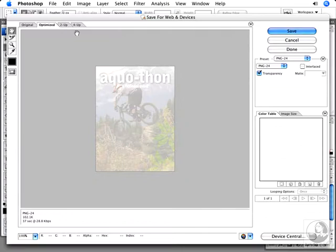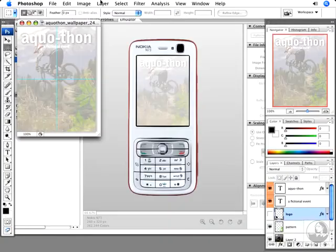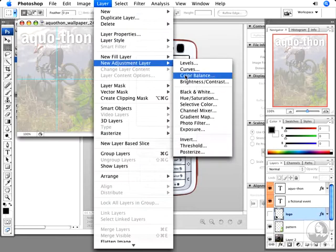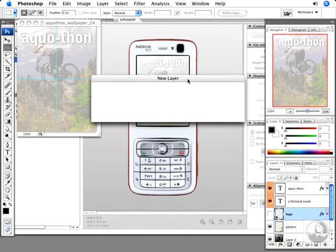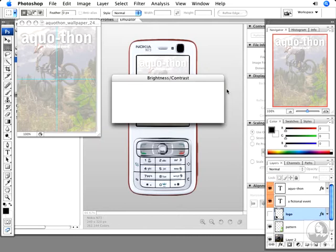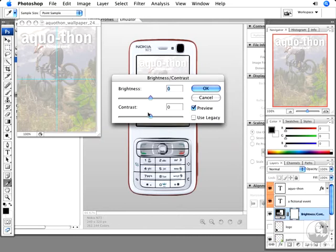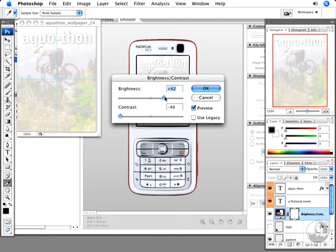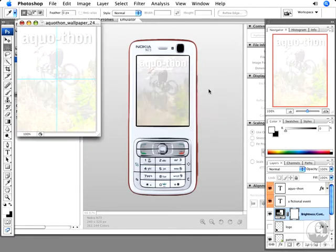That takes us back to our document, where I'll hit Cancel. Let's say I want to make a new adjustment layer—in this case, to adjust brightness and contrast. I'll make a new brightness and contrast adjustment layer and lower the contrast a bit. Actually, I'm going to bump up the brightness to fade it back even more.